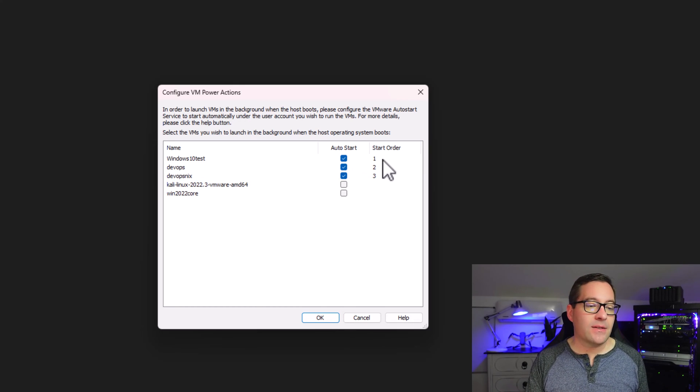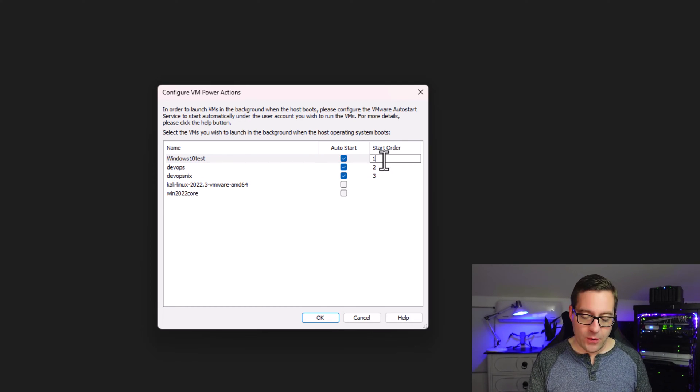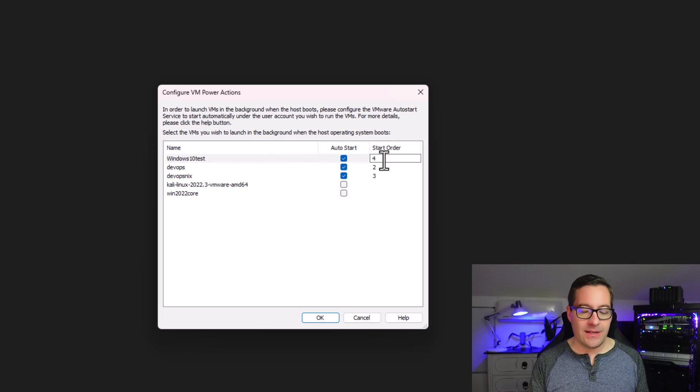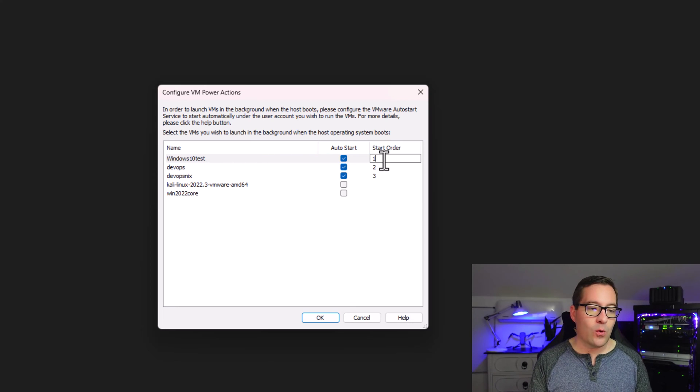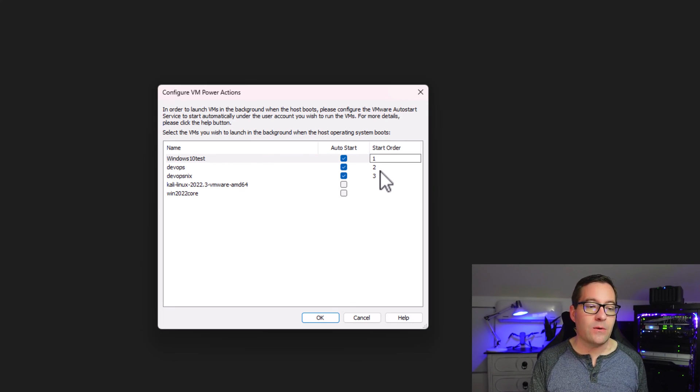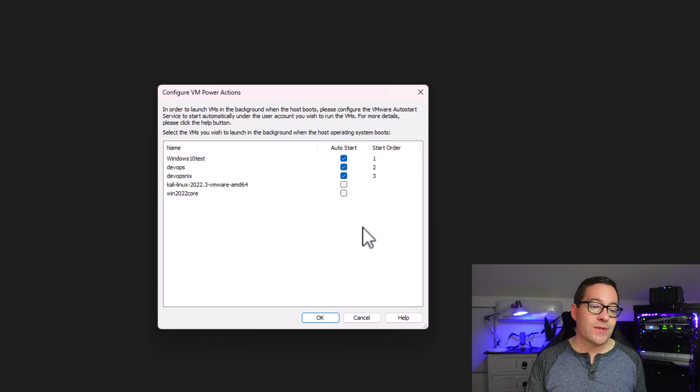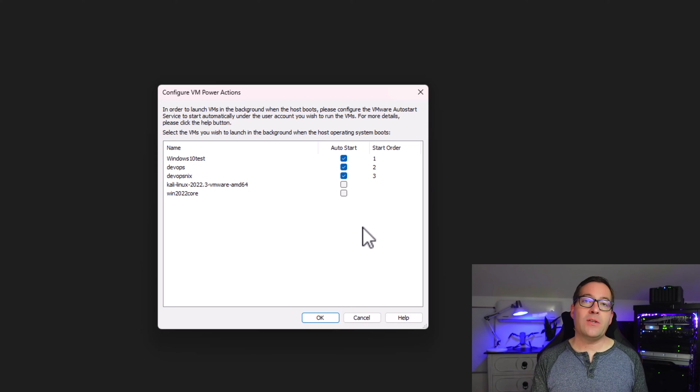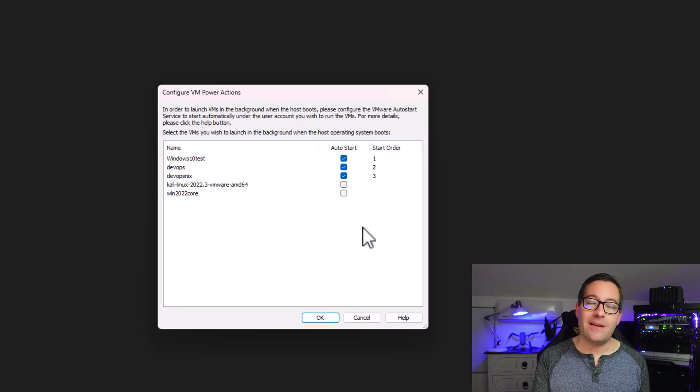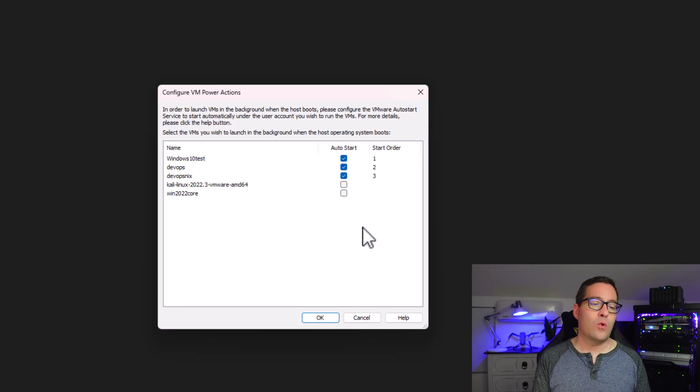And note how you can select the start order. You can simply click in, you can type in the order that you want the virtual machines to start in, and it will save that information and start the VMs in that particular order.